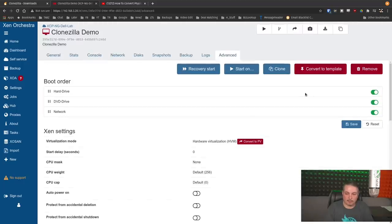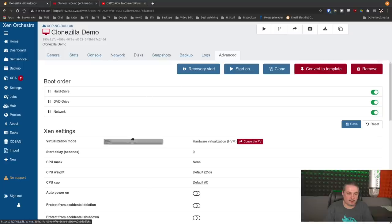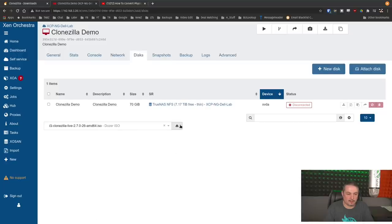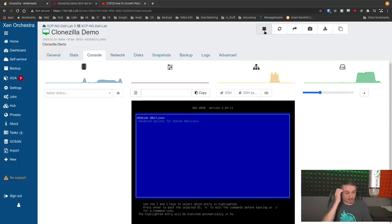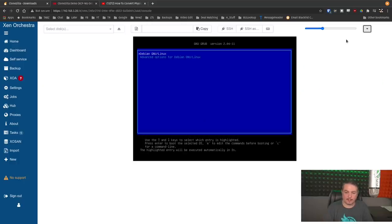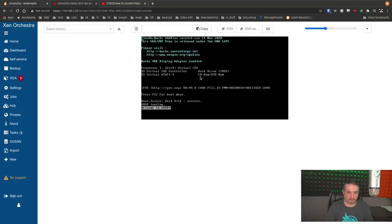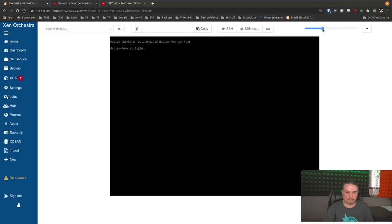Now we're going to go here, make sure hard drive is set to boot, go to the disk, eject this, go to the console, start this back up. All right. Hey, looks like a success here. Let's log in.